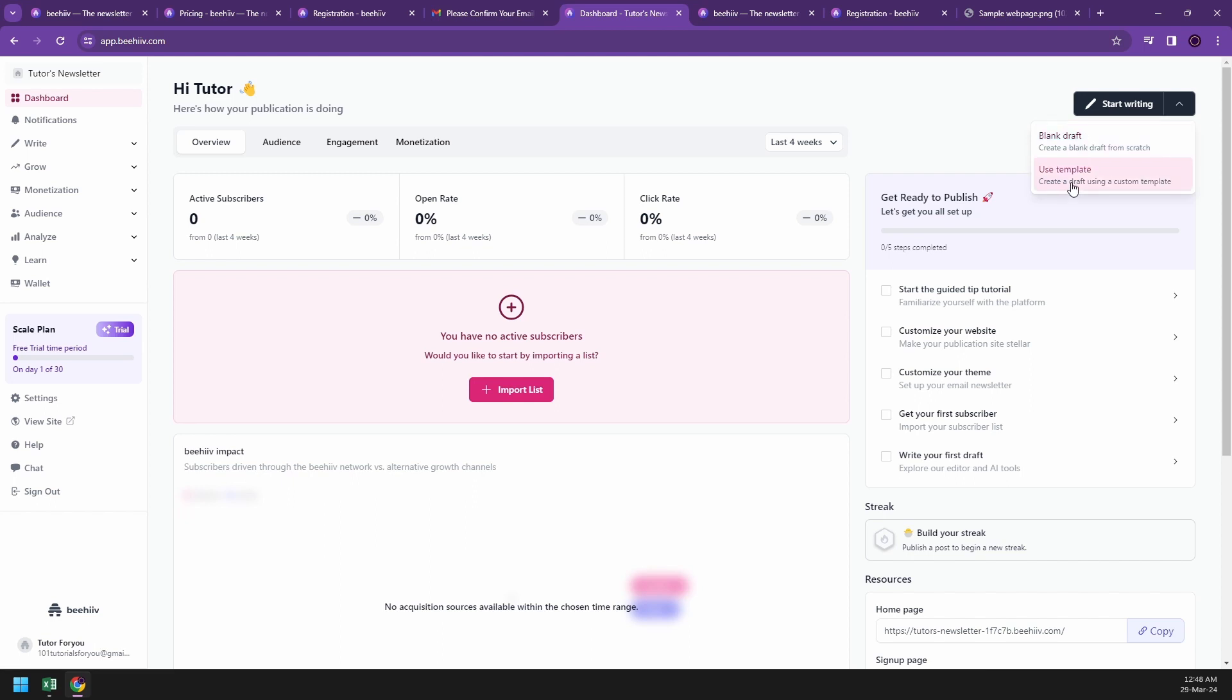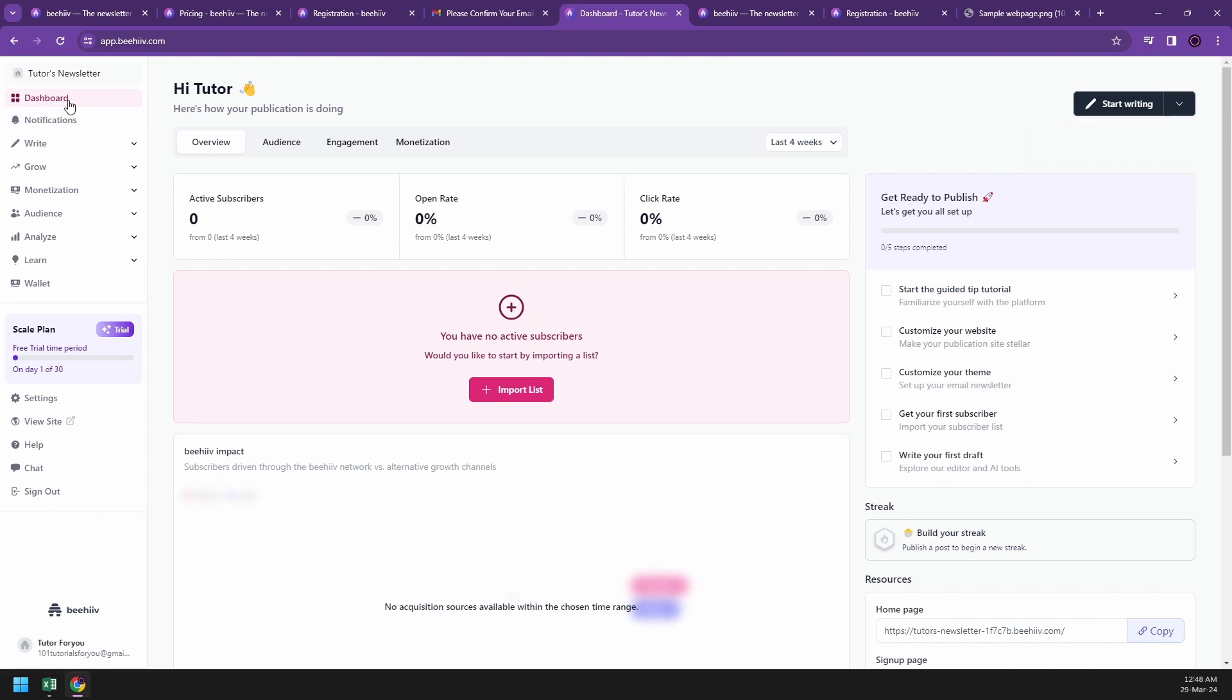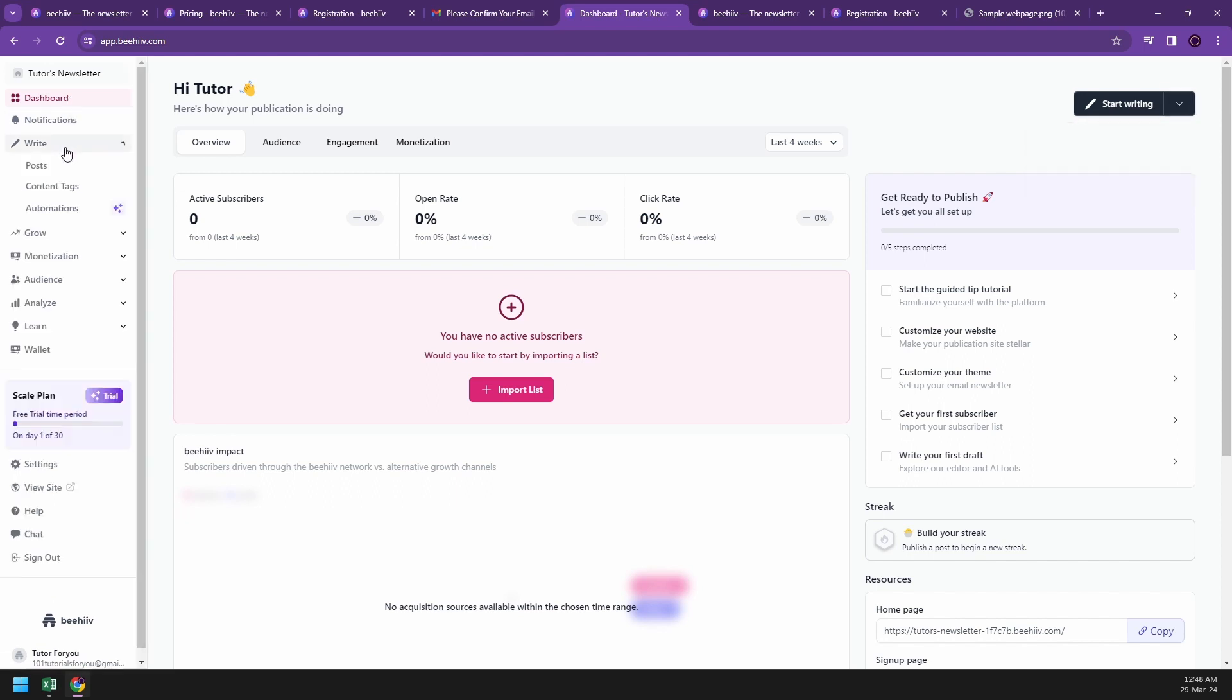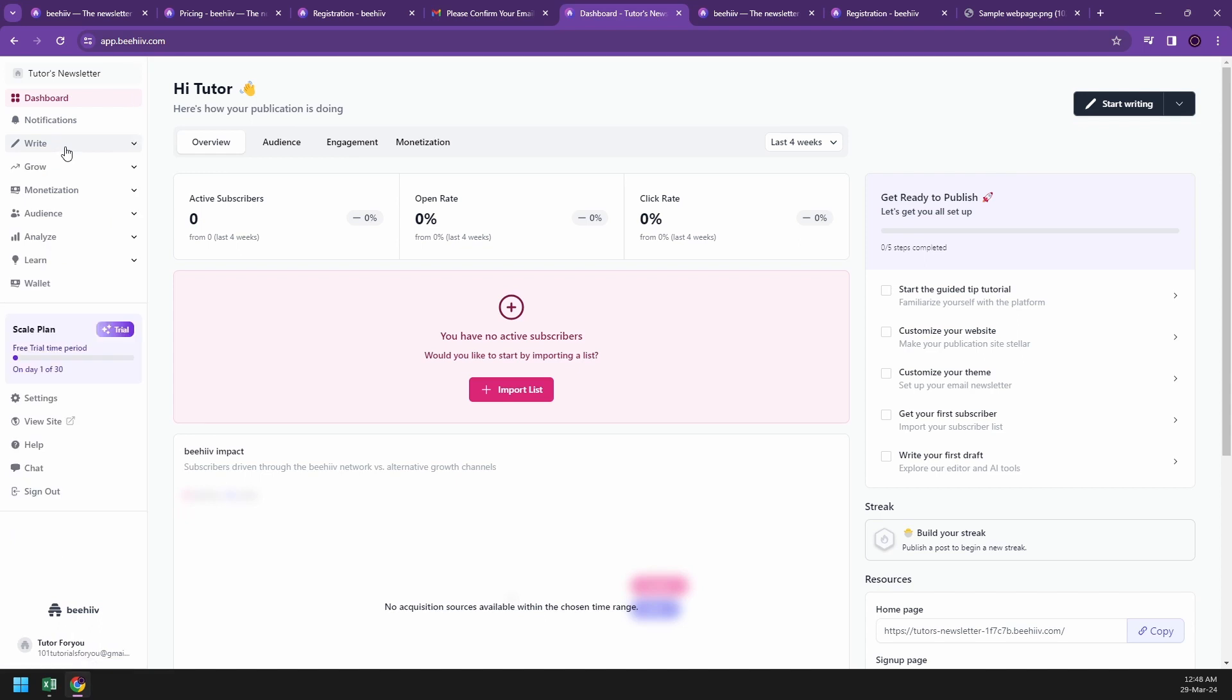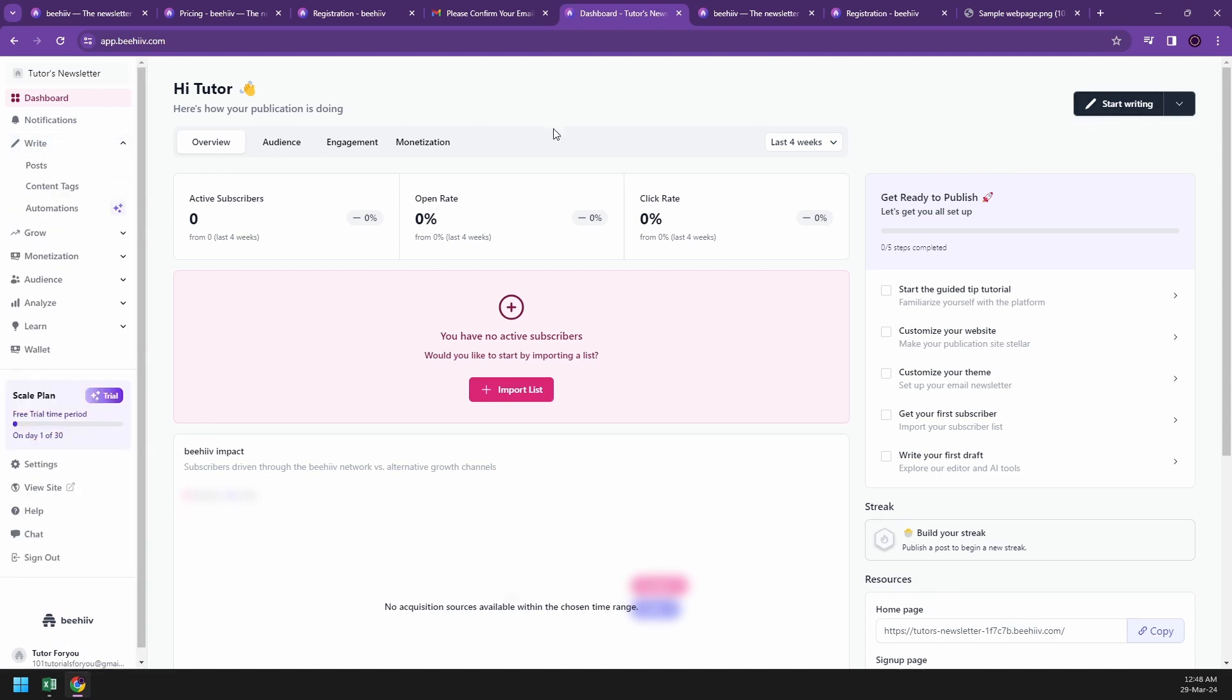They will give you suggestions about writing a blank draft or using a template. A template is for when you've already started your newsletter - you can create your constant template of what your newsletter should look like. You can have continuous ways of sending it to different subscribers, or if you're going to update your newsletters with different dates or information, you can have the same template with just updated information. This is very handy if you've already started with your newsletters.